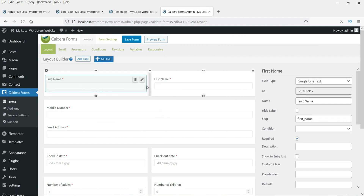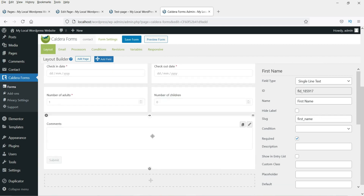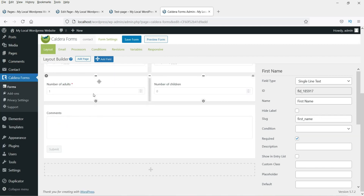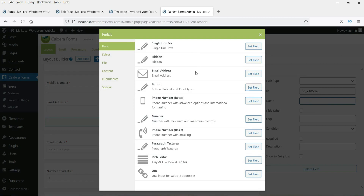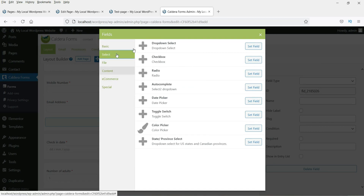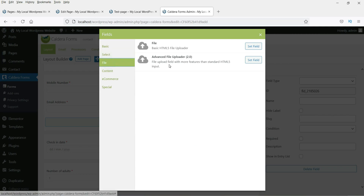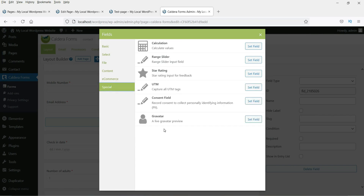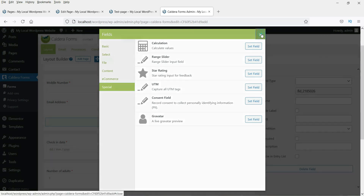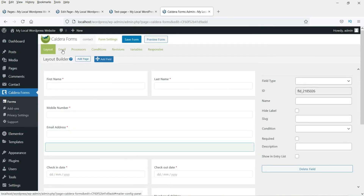Enter a name for the form and click Create Form. The template includes first name, last name, mobile number, and email address fields. To add more fields, click the plus icon. Available fields include single line, hidden, email, button, phone number, number, select/dropdown, checkbox, radio, HTML, e-commerce, and more. In the coming videos I'll show you how to use Caldera Forms to build a contact form covering all the fields.